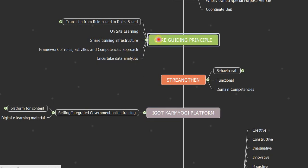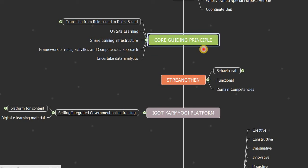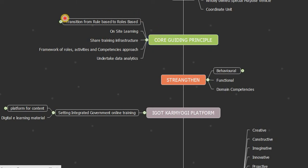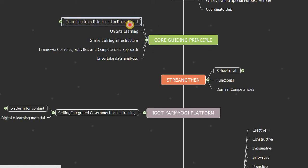Now, what are the core guiding principles of Mission Karmayogi? Let us see.